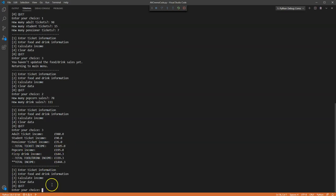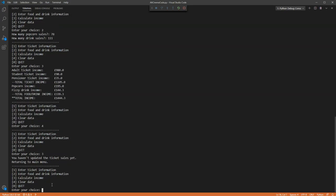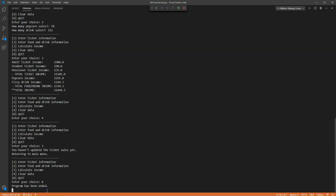I can also press 4 now and that clears the data. And I can show that it's been cleared by pressing 3 and it says I haven't updated the ticket sales yet, so everything's been wiped. If I press 0, I quit. Okay, and there's the program.